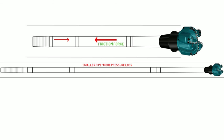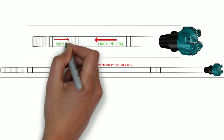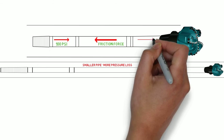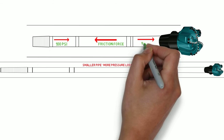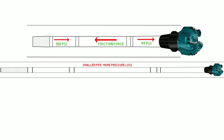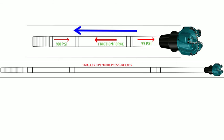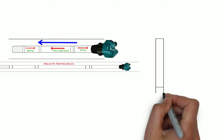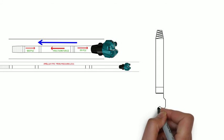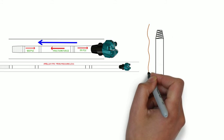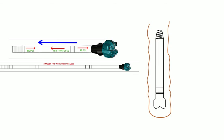In drilling, pressure is lost through each of the thousands of feet of drill pipe and BHA, and then again all the way back up the annulus. All that pressure is required just to push the fluid through the system.